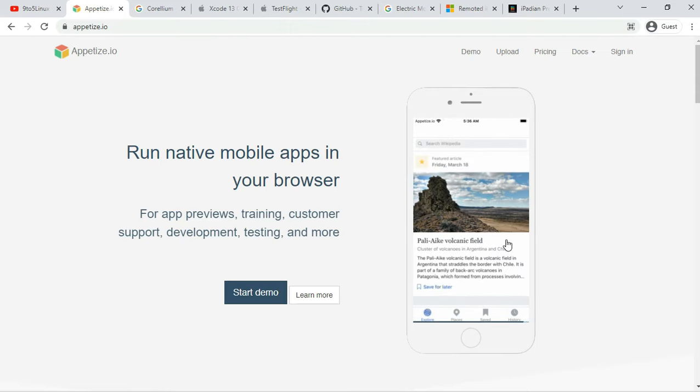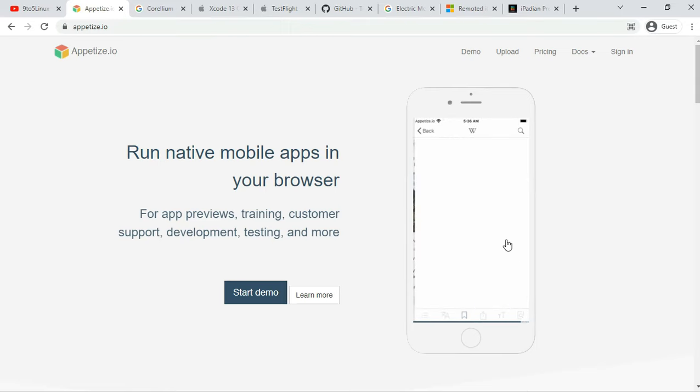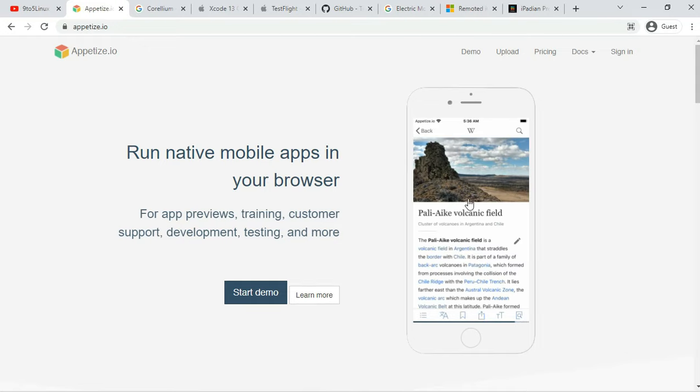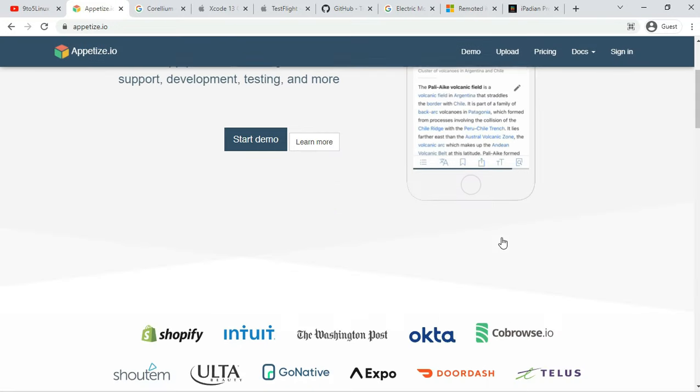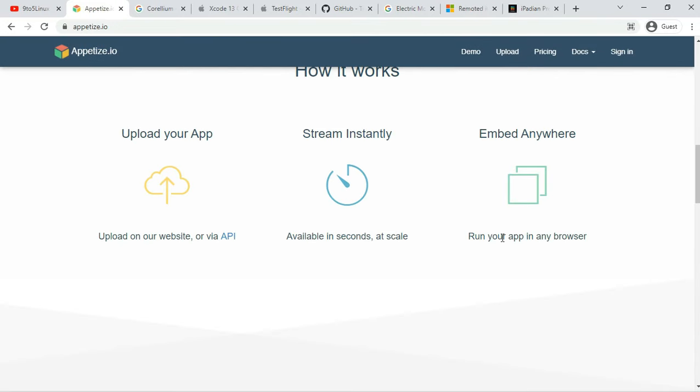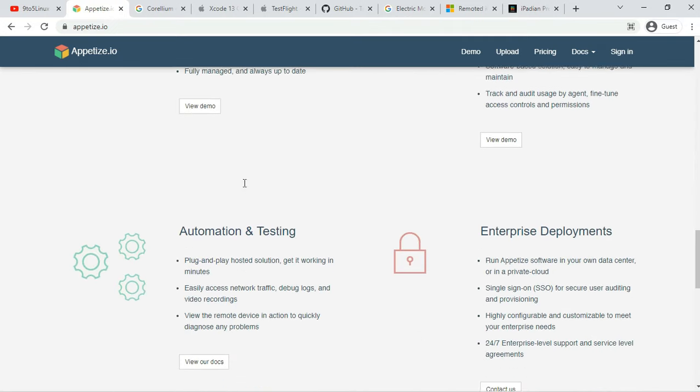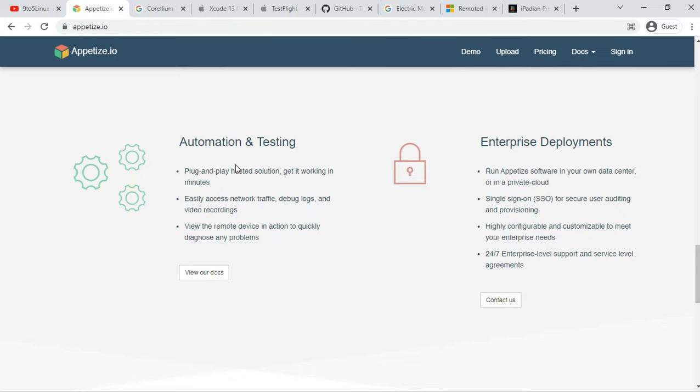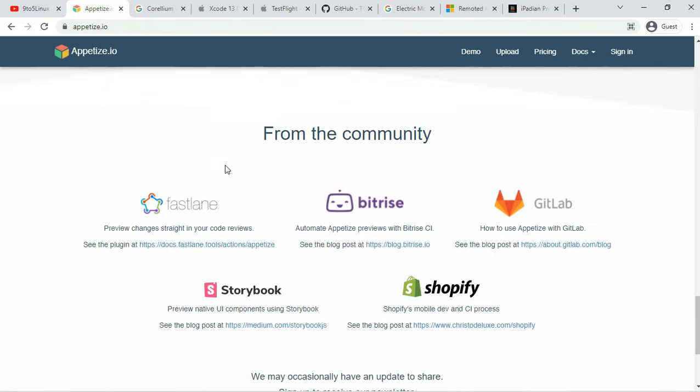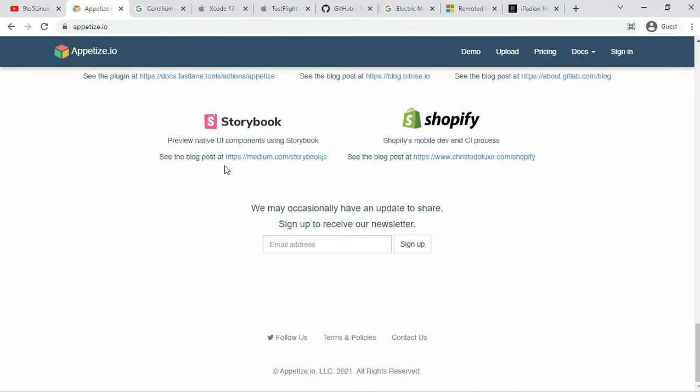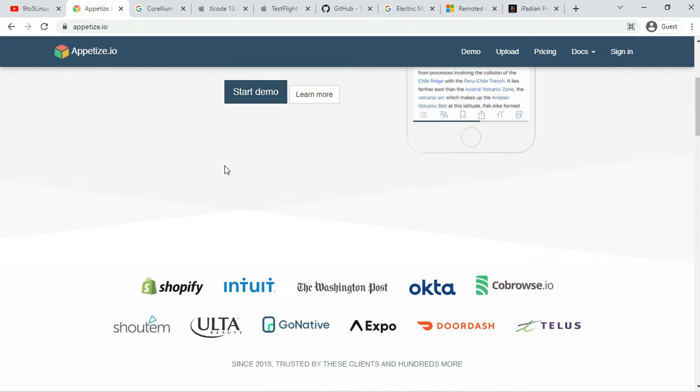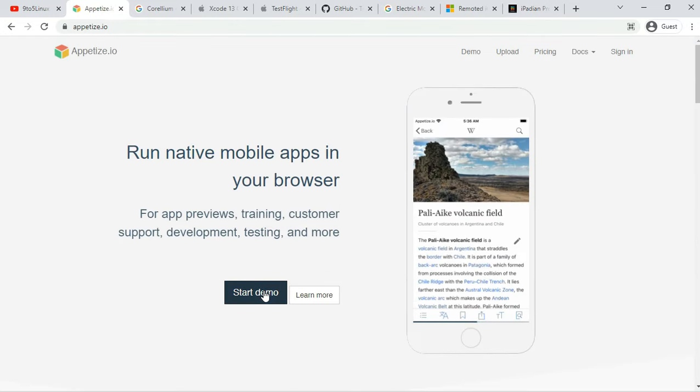Given the scarcity of iOS emulators for PC and Mac in the first place, it's great to find a solution that asks you just to upload your app on its website and you are good to go. Developers can use Aptice.io to stream iOS emulators in the browser.